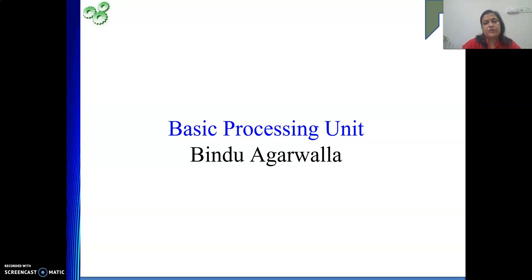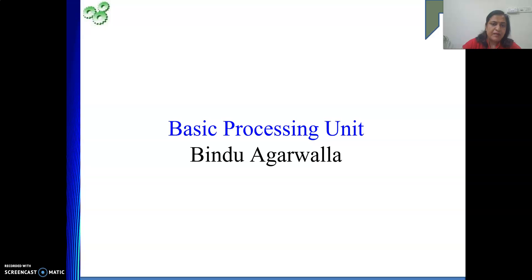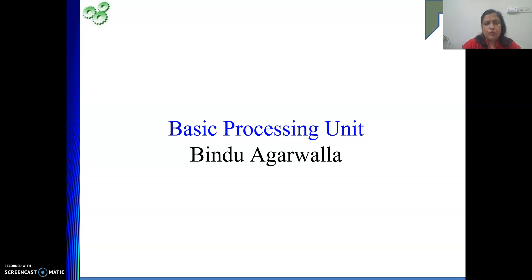Whenever we are executing an instruction, we perform some small operations — transferring content from one location to another, performing some computation, then transferring something again. Whatever we are going to do, at what time and what we need to do, that will be controlled, monitored, and coordinated by our basic processing unit, the CPU.